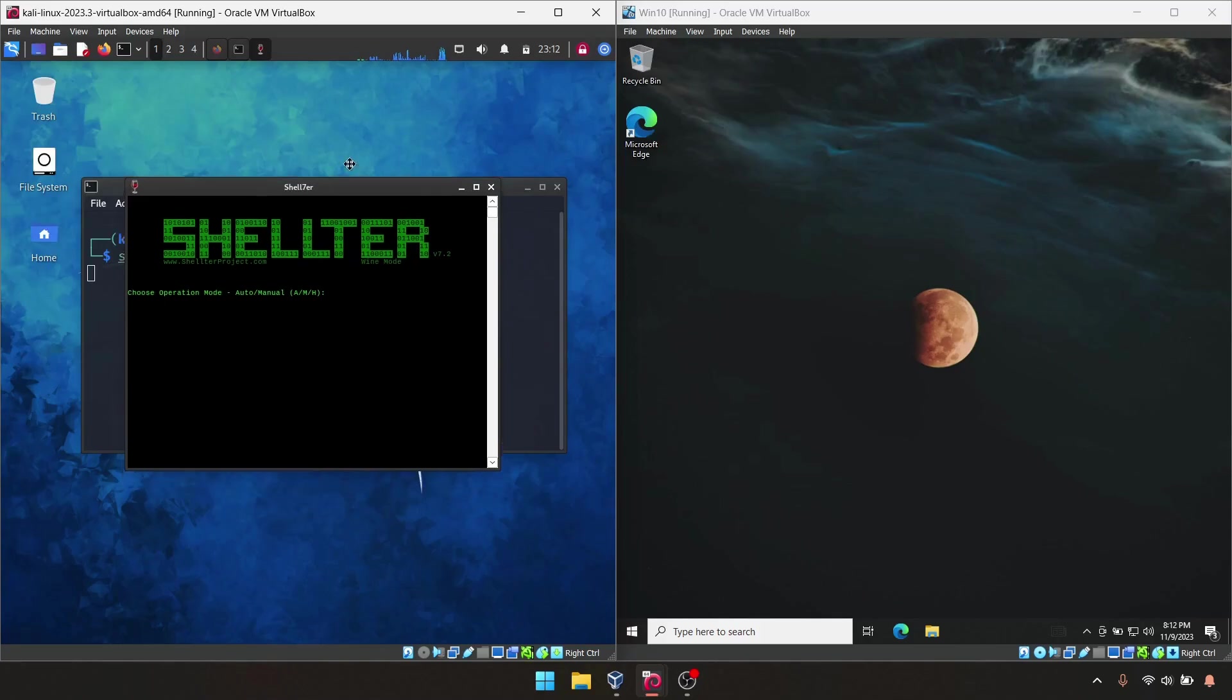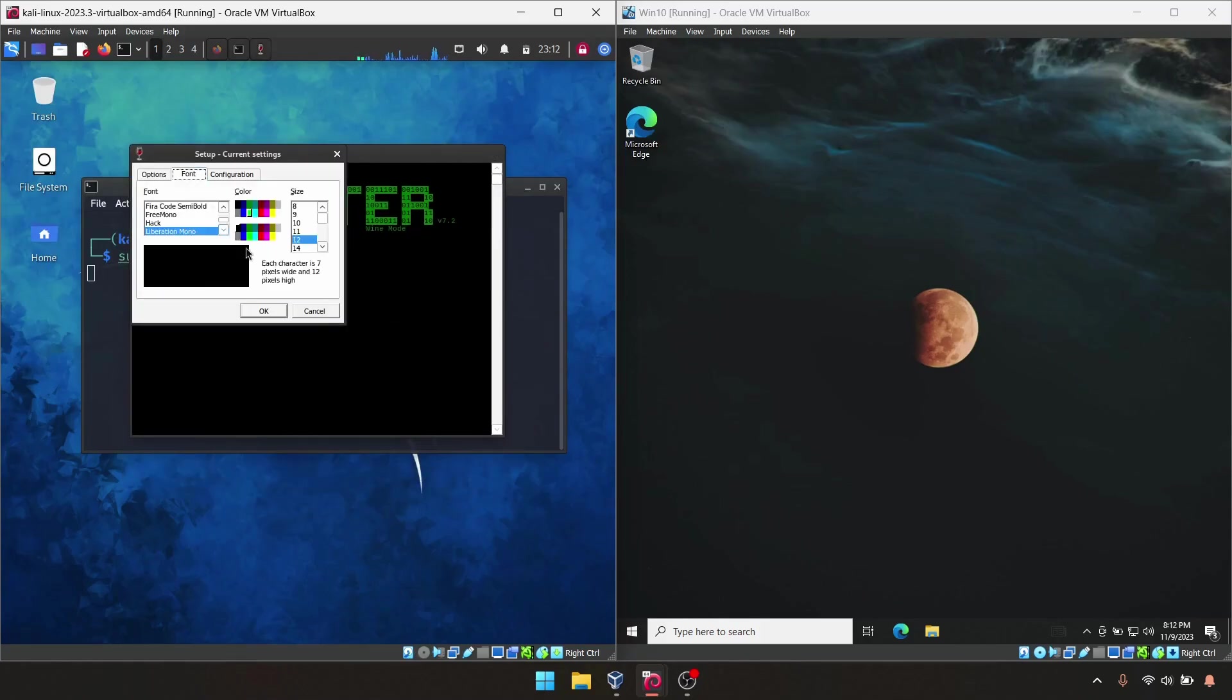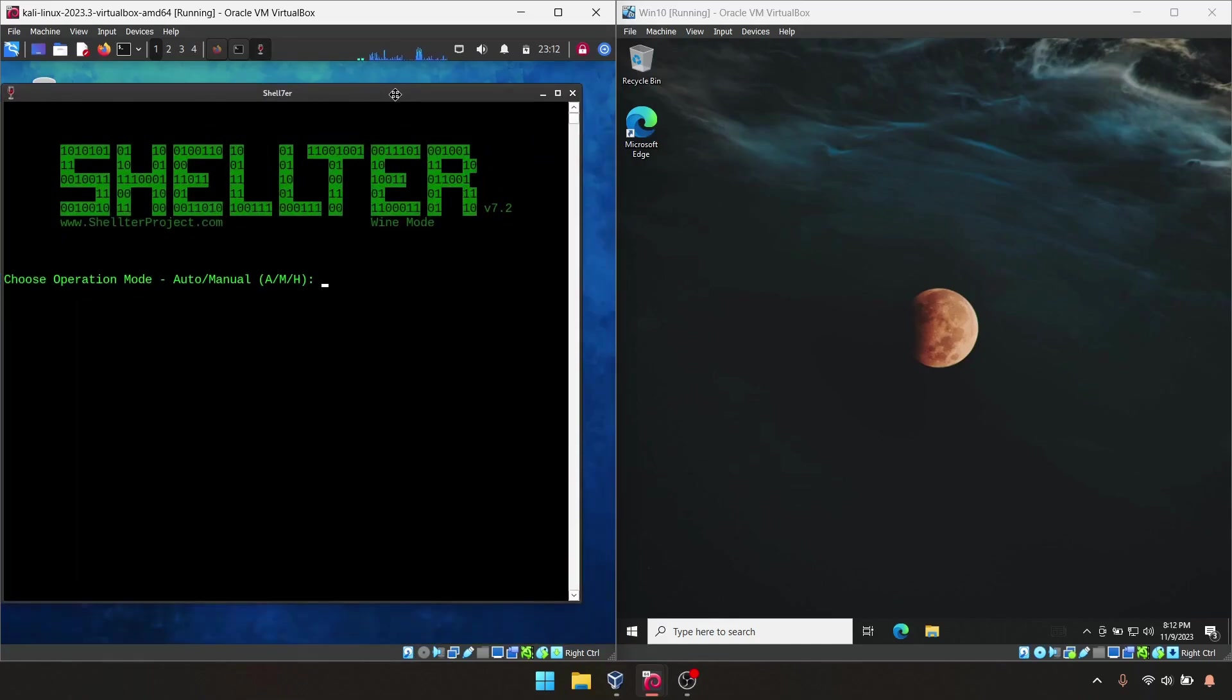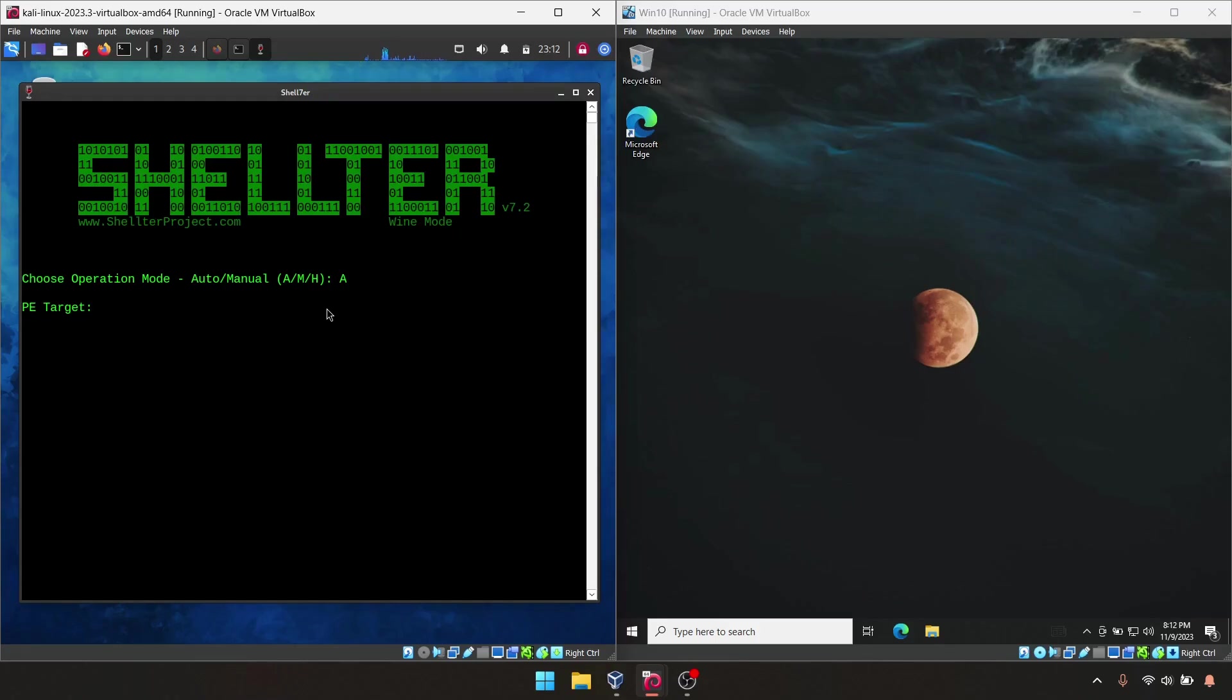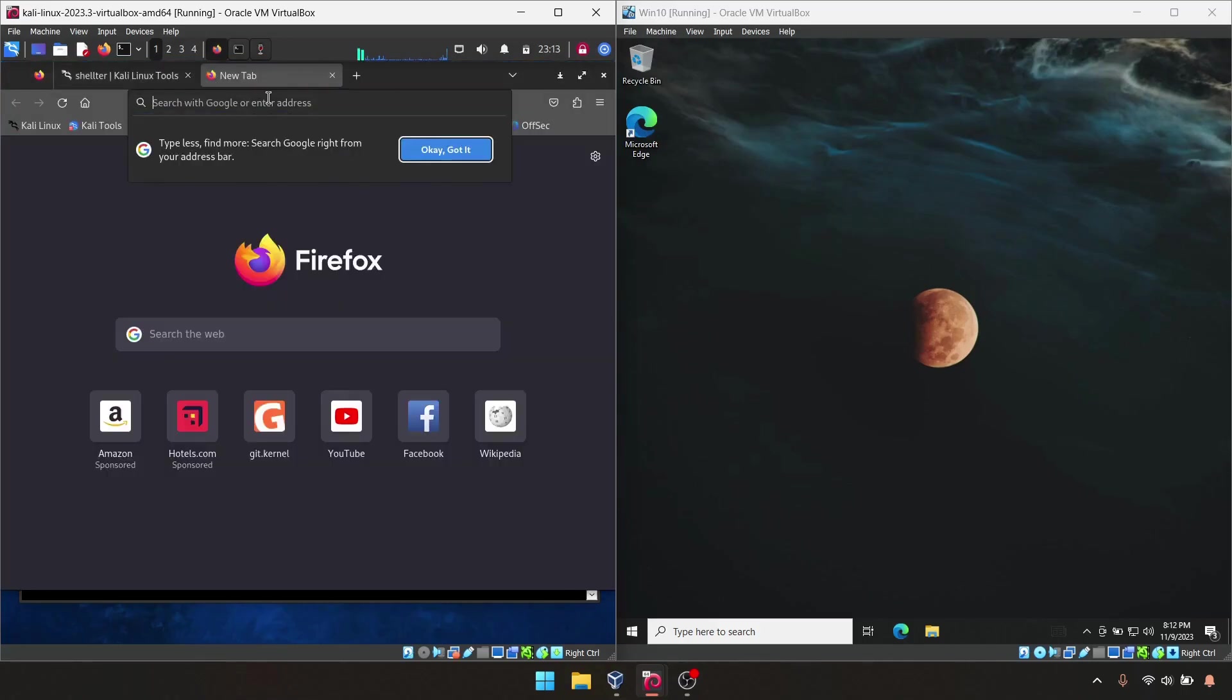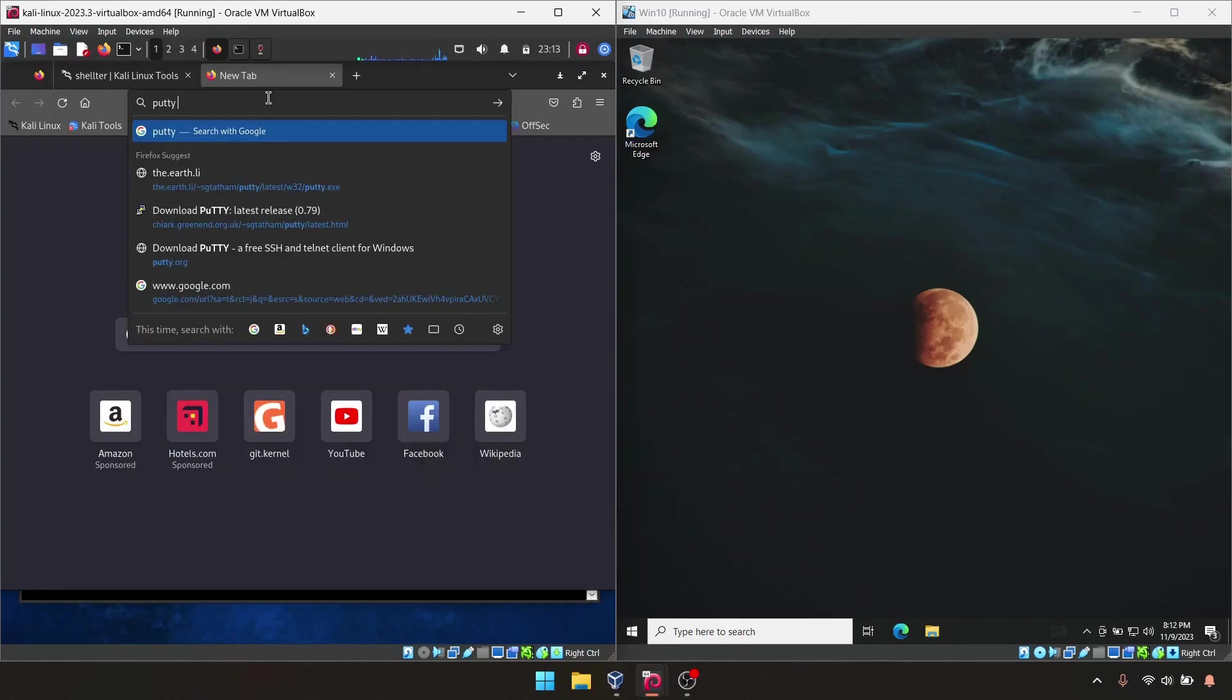Once you type that, Shelter will start. Here we have Shelter, and now it's asking auto mode, manual mode, or hybrid mode. In this case I'm going to use auto mode, just type A and press enter. It will ask for the target, which is the exe file we need to embed the payload into. For that, I'm going to use PuTTY exe. You can use any exe file.